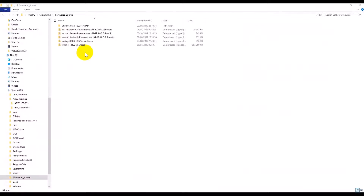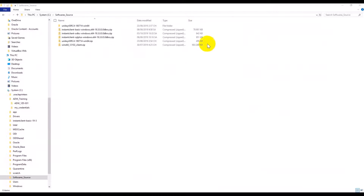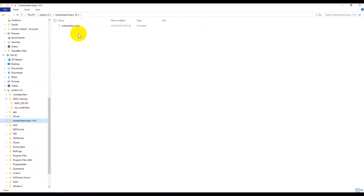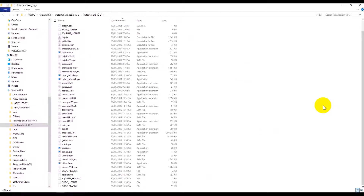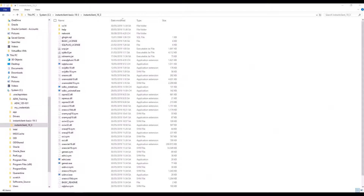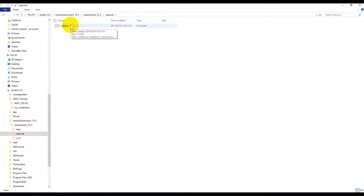All packages have been downloaded to my location. Now I need to unzip the package to a folder. In my example, I will unzip to the folder named instant_client_basic_19.3. If the network and admin folders do not exist, we should create them manually.